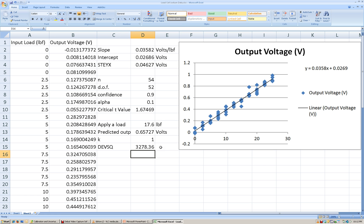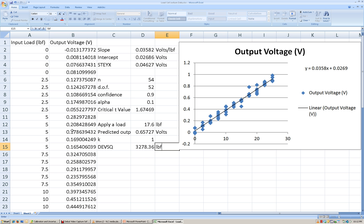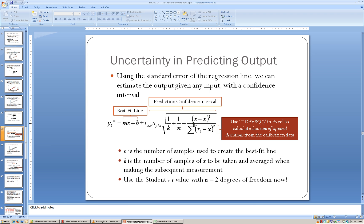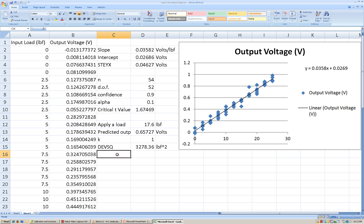That is my squared deviation. The units on that would be pounds-force squared, because we took all of our deviations and squared them. And my numerator here is going to be the difference between the input value that we want to predict the output for, and the average of all of the input values used to come up with the calibration line — that's X-bar, the average of all the loads that were applied.